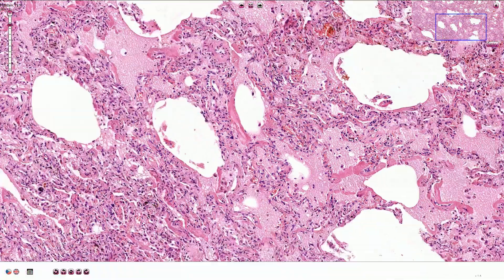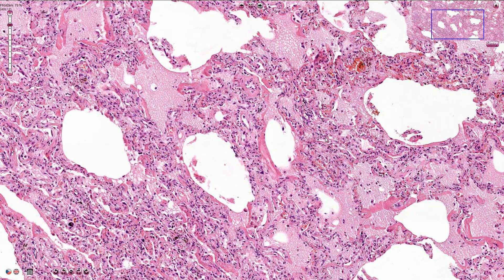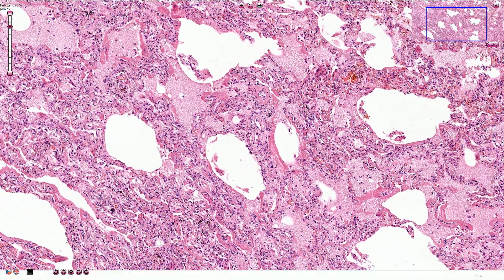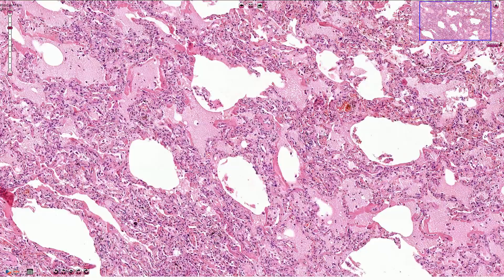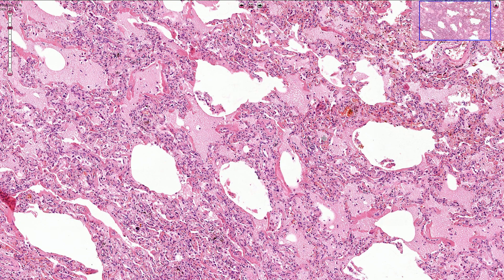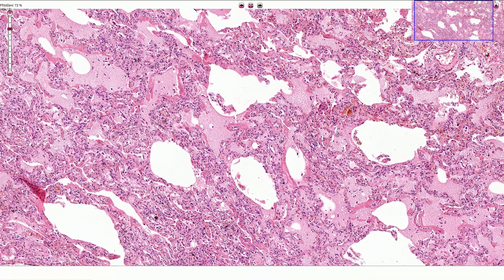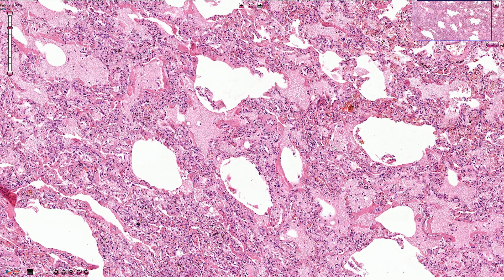Over time this acute phase will lead to proliferation of fibroblasts and formation of granulation tissue, and if the patient survives it can lead to honeycomb lung. Some milder cases can lead to complete resolution, especially if the type 2 pneumocytes are preserved. This is the picture of the acute phase of diffuse alveolar damage, or clinically called ARDS or acute respiratory distress syndrome.